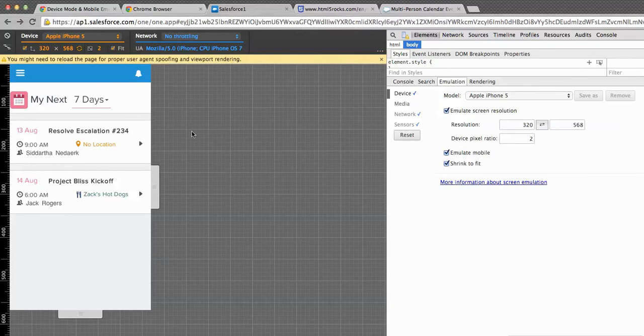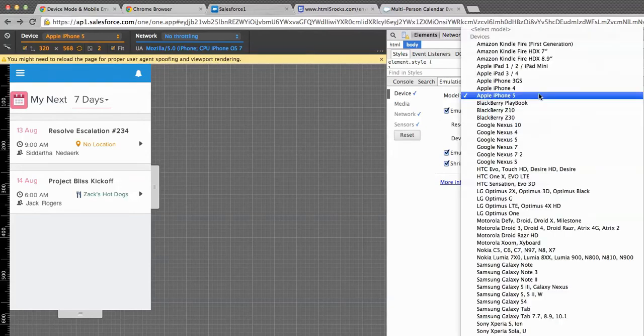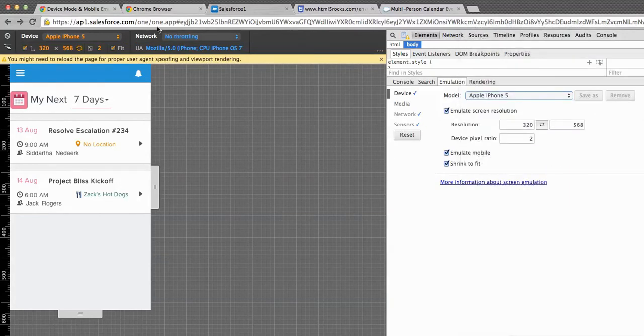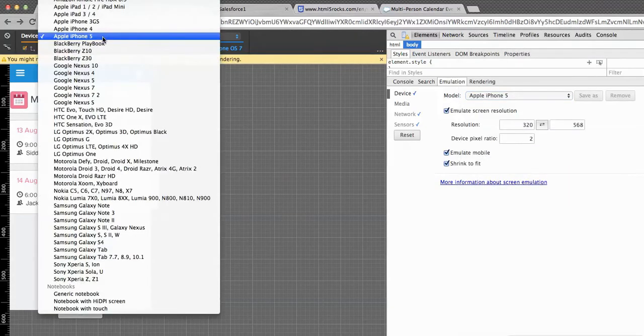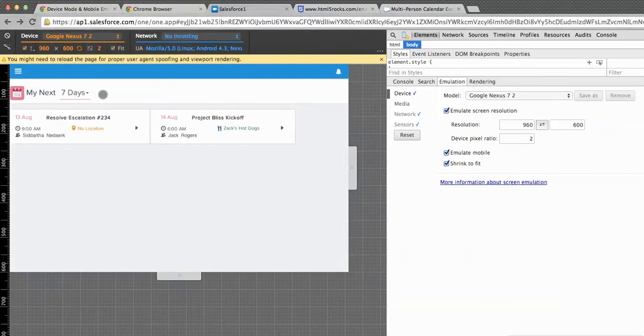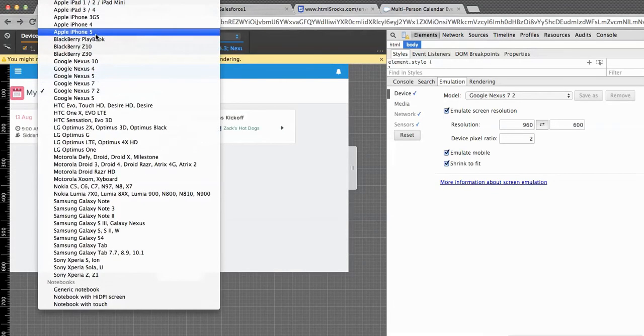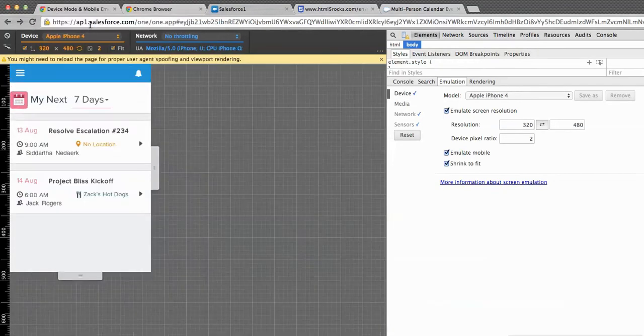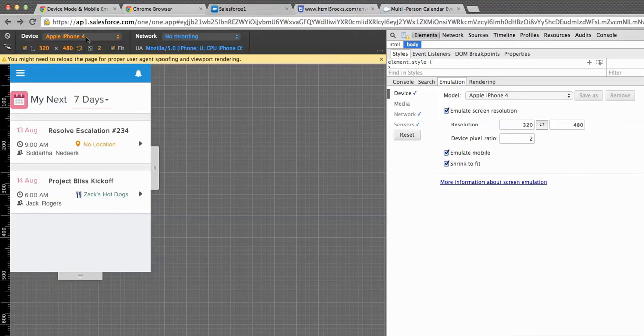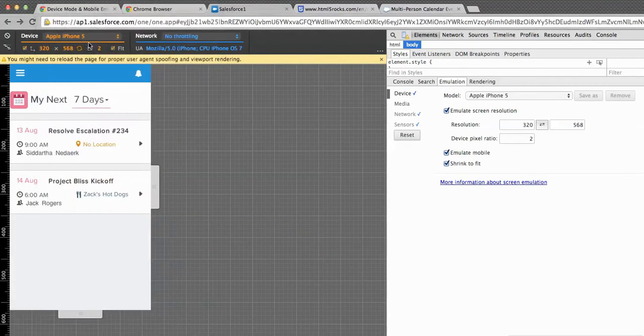Once you have done that and you're here, let's see what this mobile emulation panel is giving us. If you see here, we can quickly switch between the device types. For example, if I want to test it on tablets or iPhone 4 or 5, I can quickly do it from here.